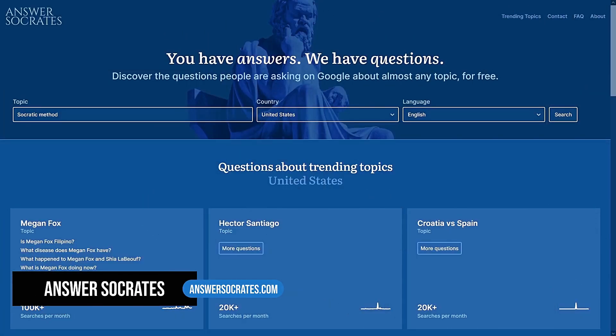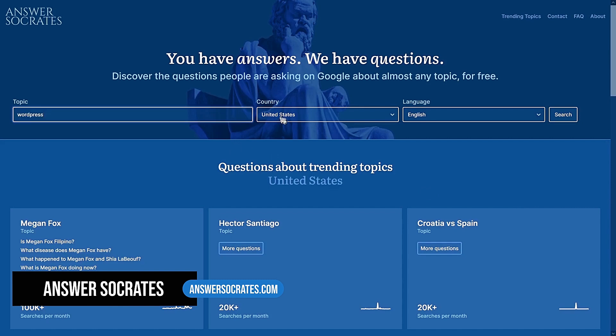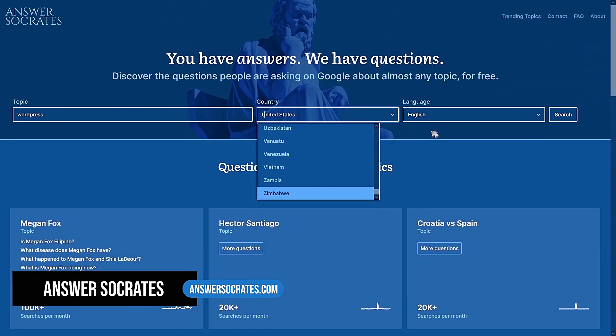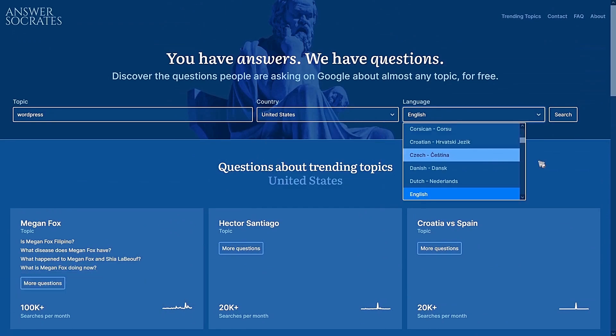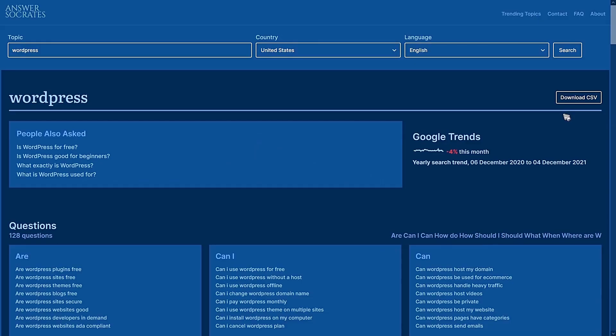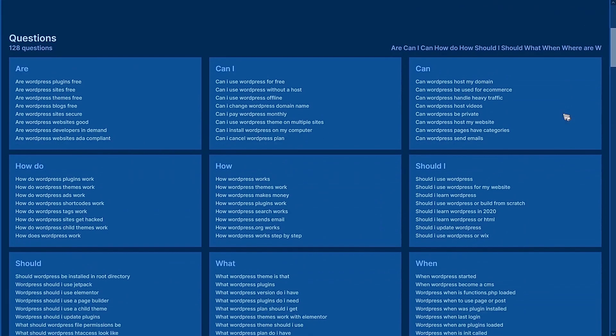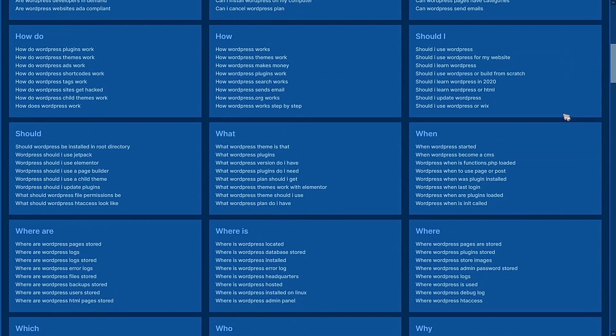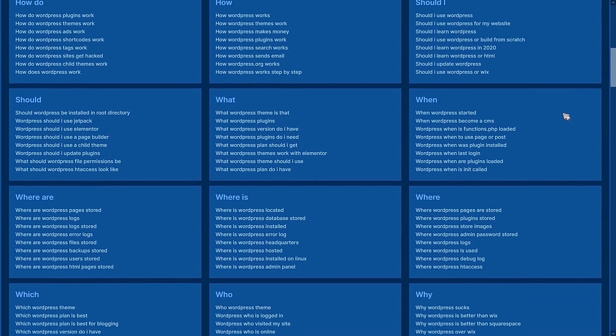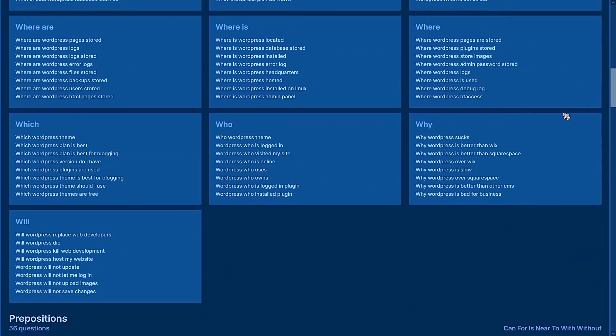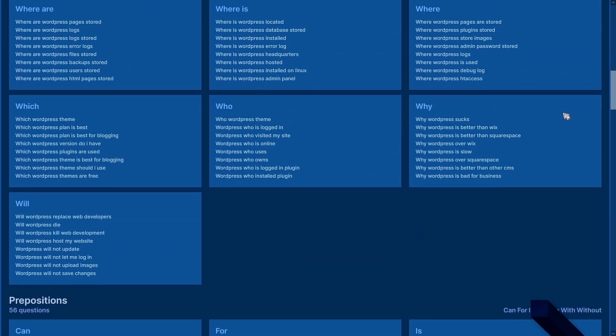Answer Socrates is another awesome tool for topic research. It is especially useful for local businesses because you can research country-specific keywords as well as selecting the language. And it will give you a list of keywords that people are searching for. Again, from there, you can try to understand the customer's search intent that relates to the business.